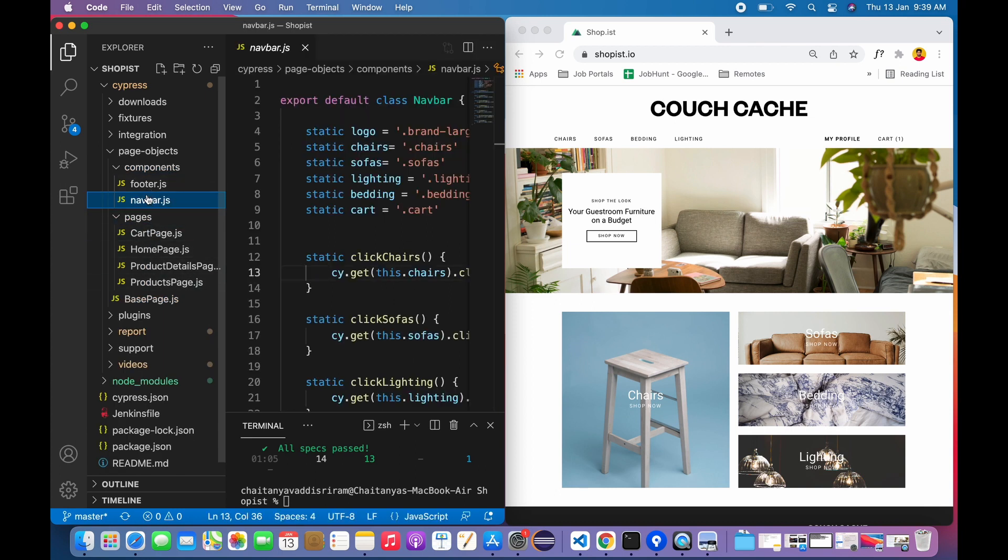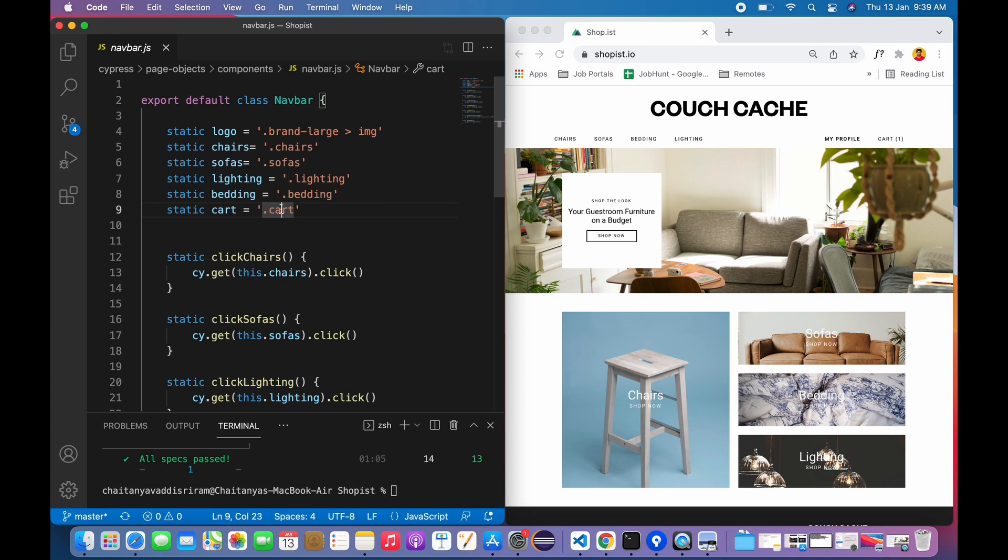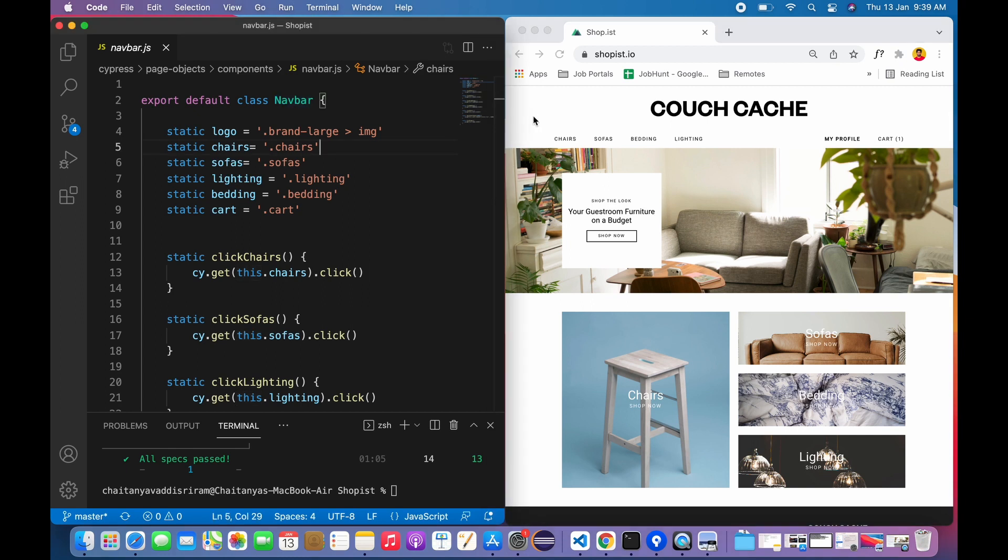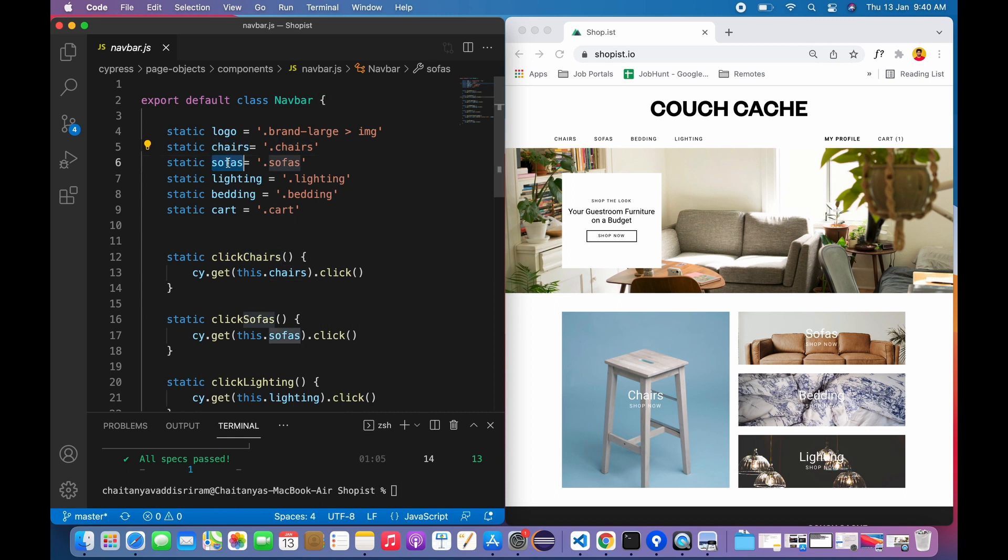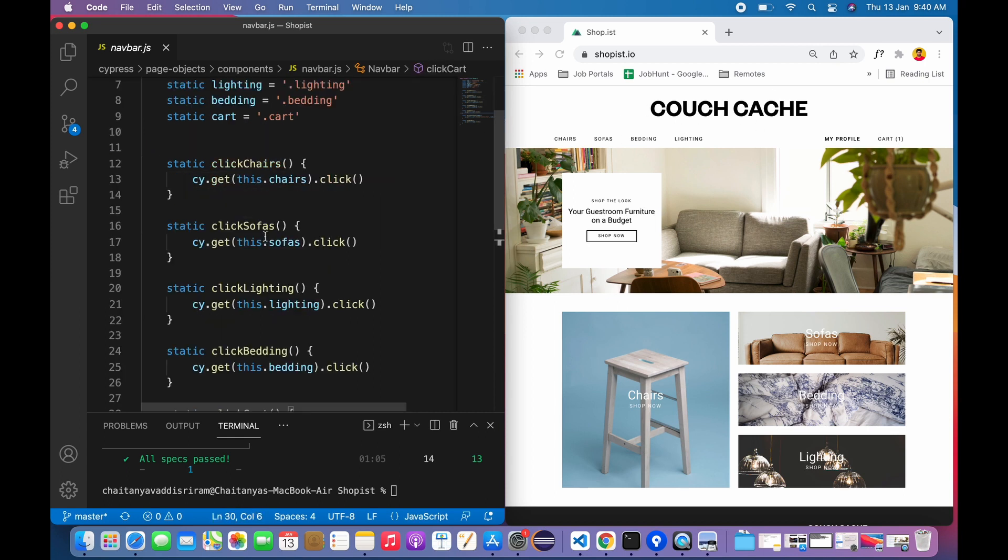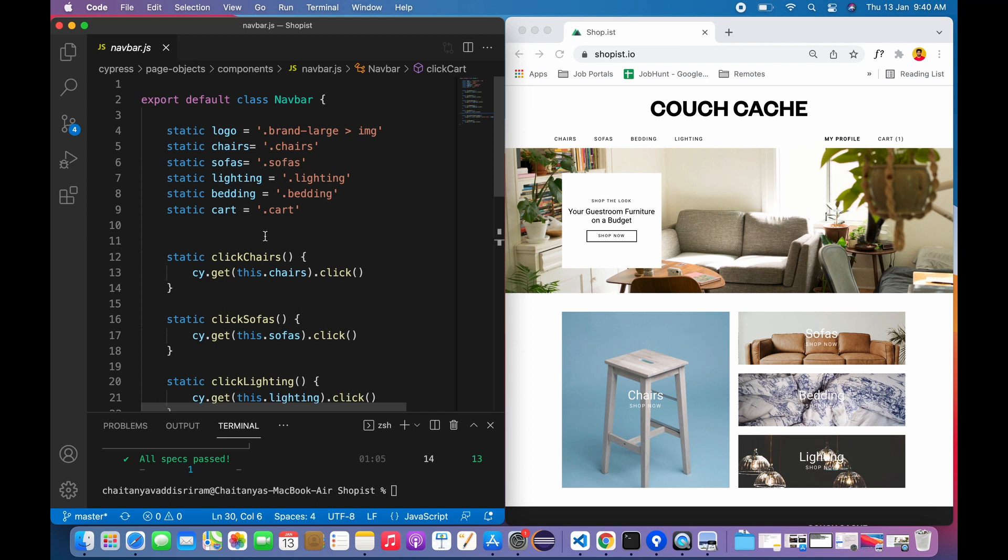If I click on navbar.js, you can see the code. The name of the class is navbar, which is representing this part only - the top part. So all the objects inside my navbar I've dumped in this class. These are static variables which are supposed to hold the selectors of my objects in the navbar. Here are a couple of methods to perform actions on these elements.